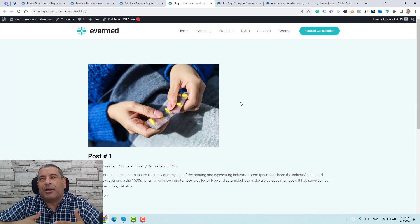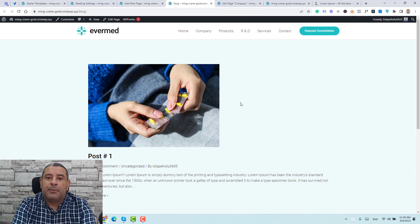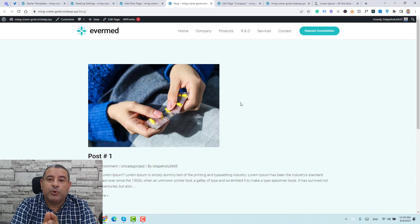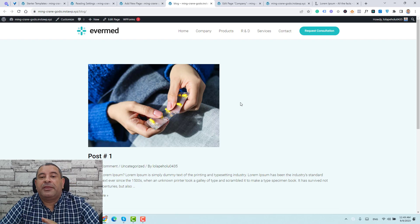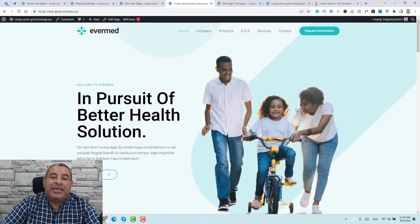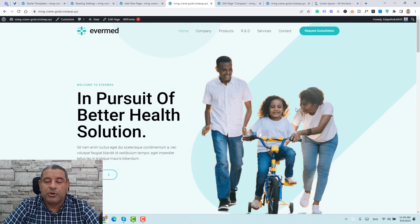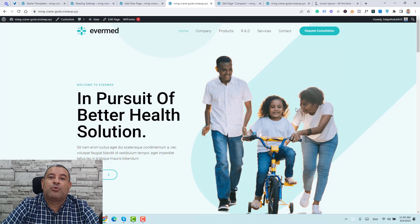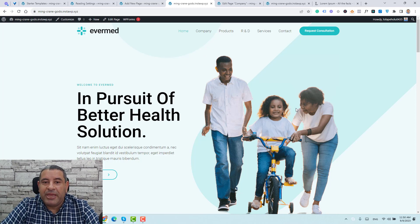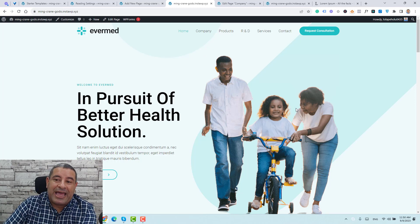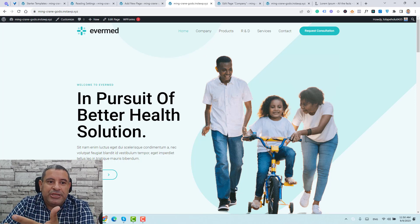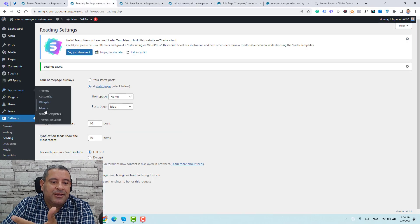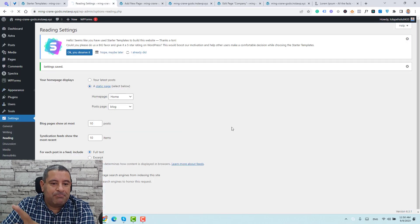You can design the blog page layout after adding many posts using the customizer. This is how easy it is to install and activate the Astra WordPress theme, install ready-made templates, change the header and footer, add images and pages, add a new blog post, and create a blog archive page. If you'd like to add the blog page to your menu, go to Appearance, click Menus.